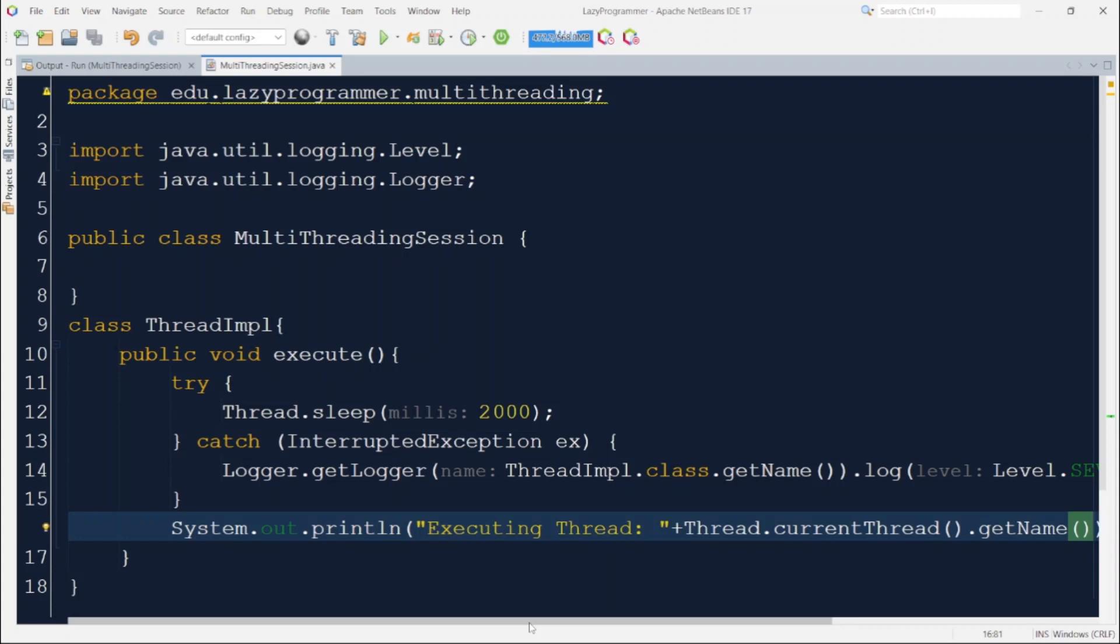Now let's try to write the client code to use this ThreadIMPL and run the code without using multithreading and let's observe its performance.